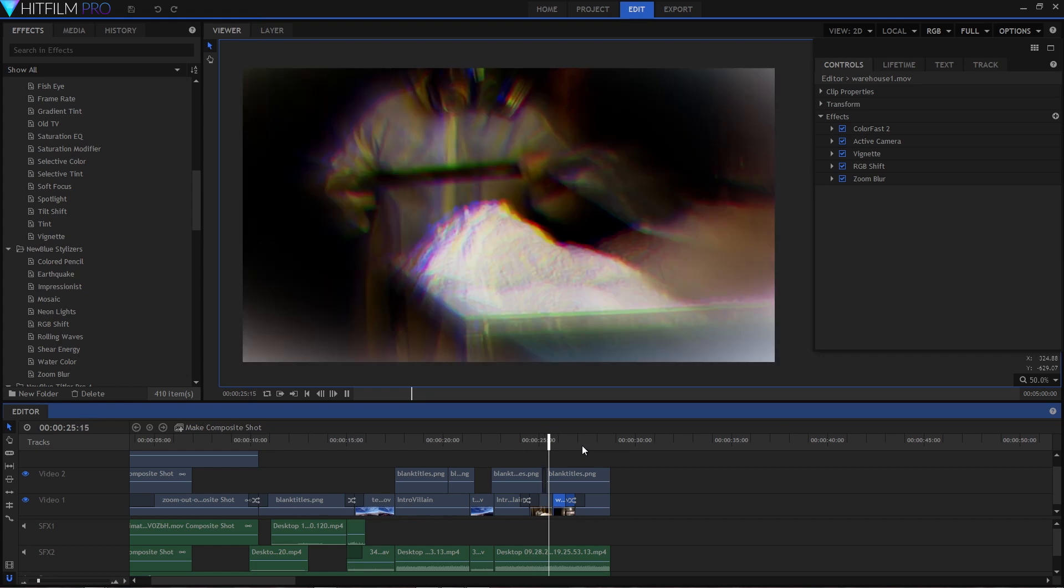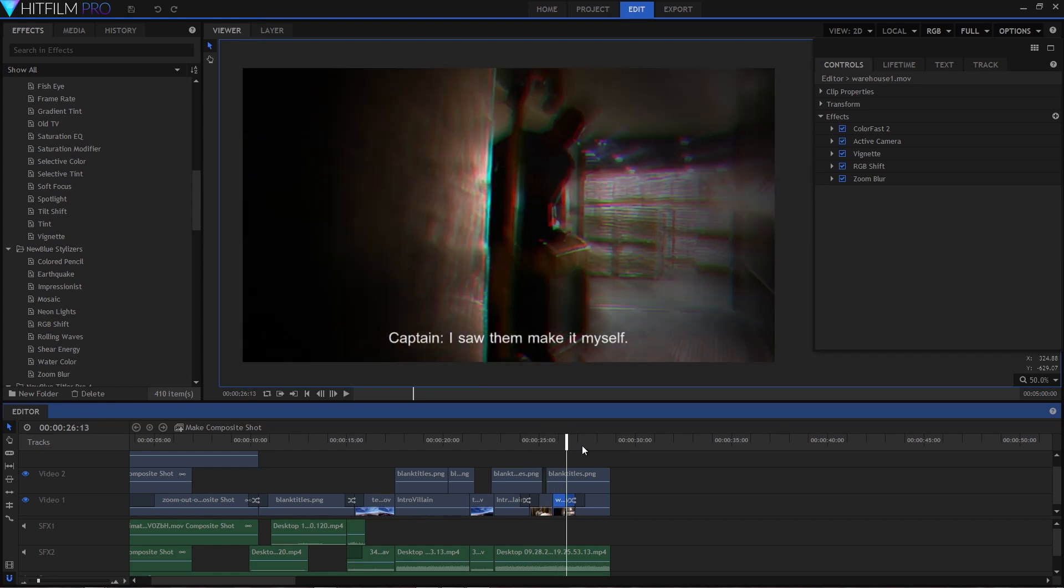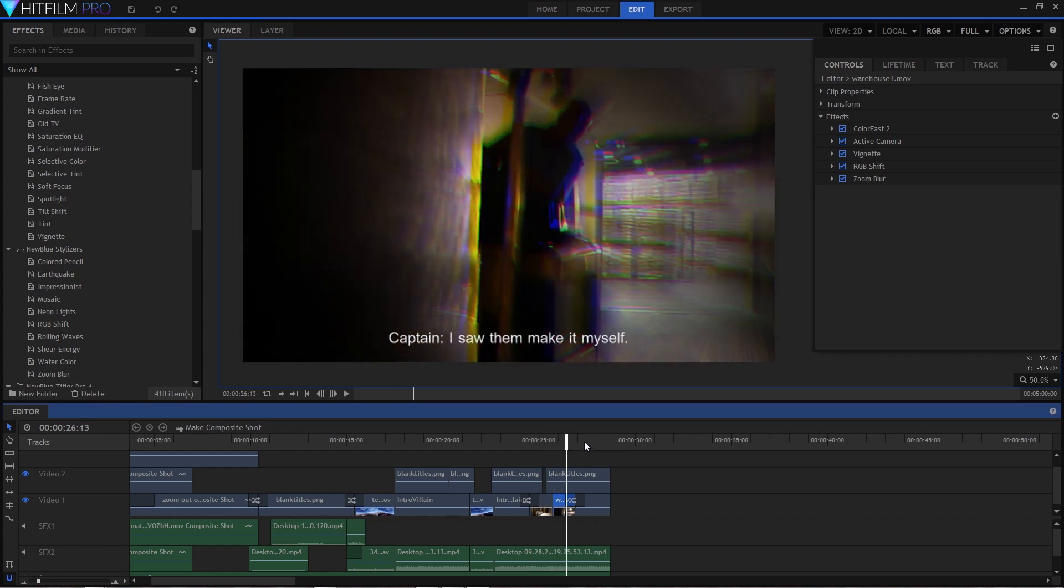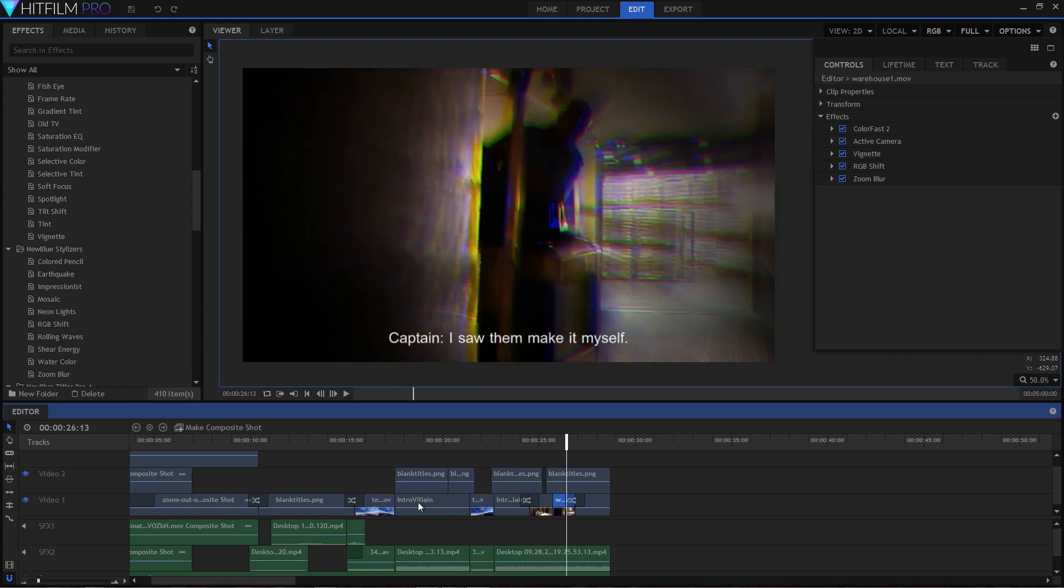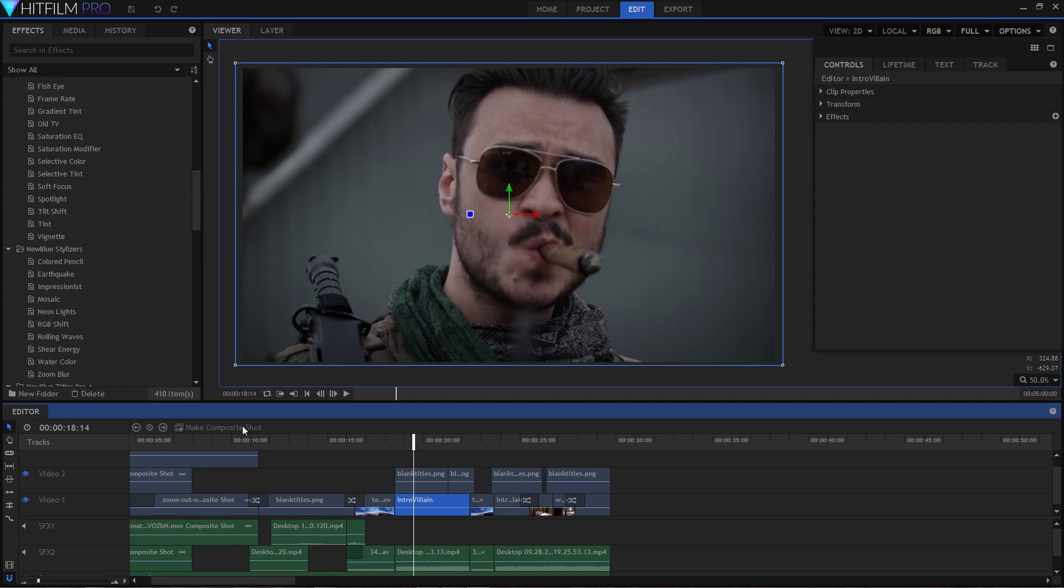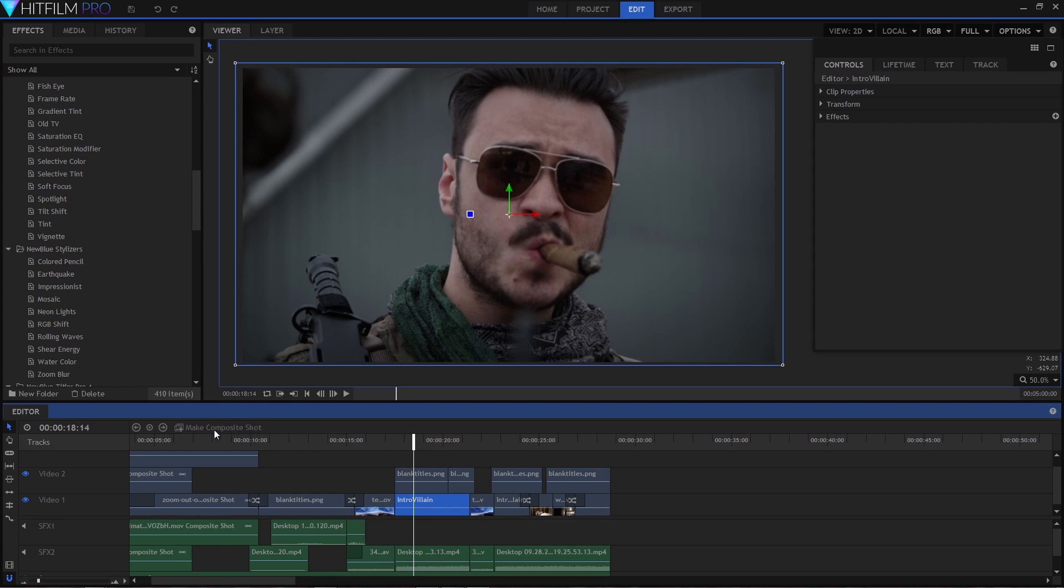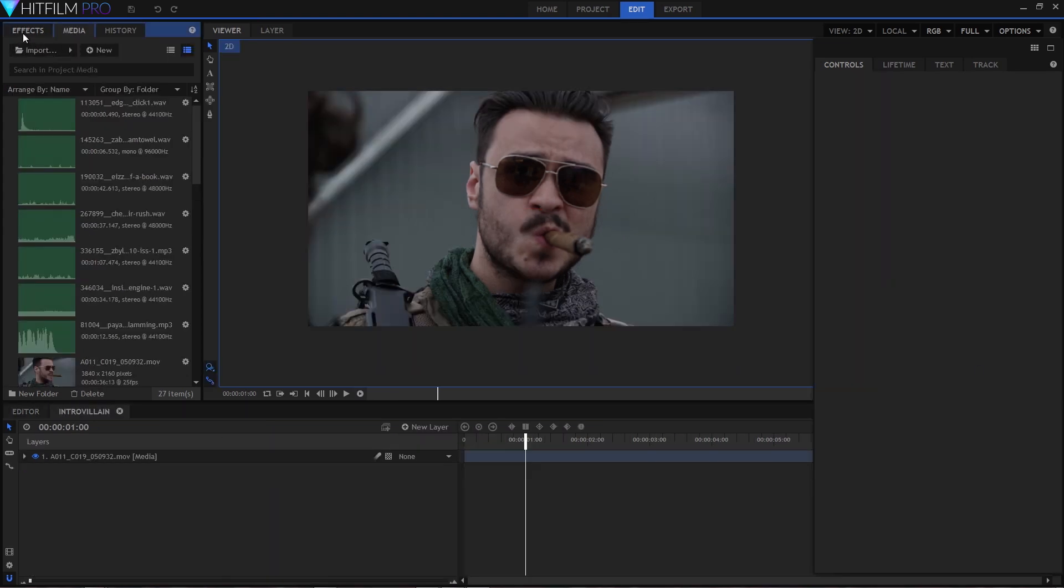We've just dropped the effects straight onto the video events here, but if you want to keyframe any aspect of your effects you can turn your clip into a composite shot and add the effects from there.